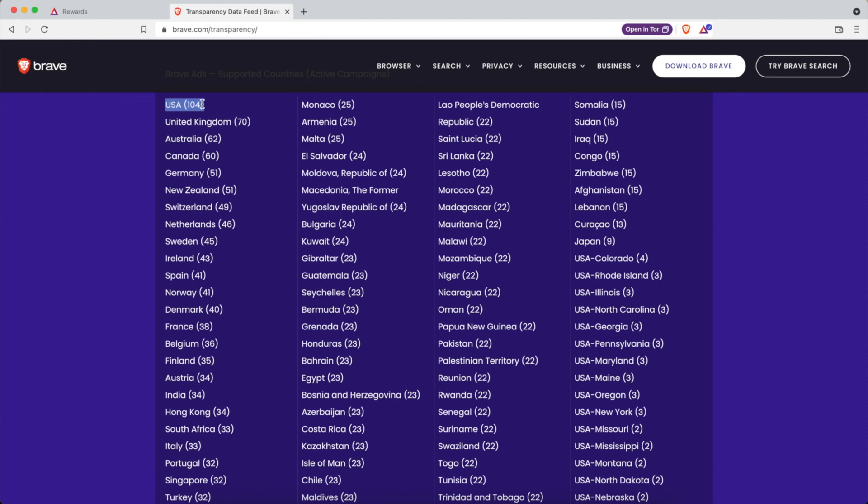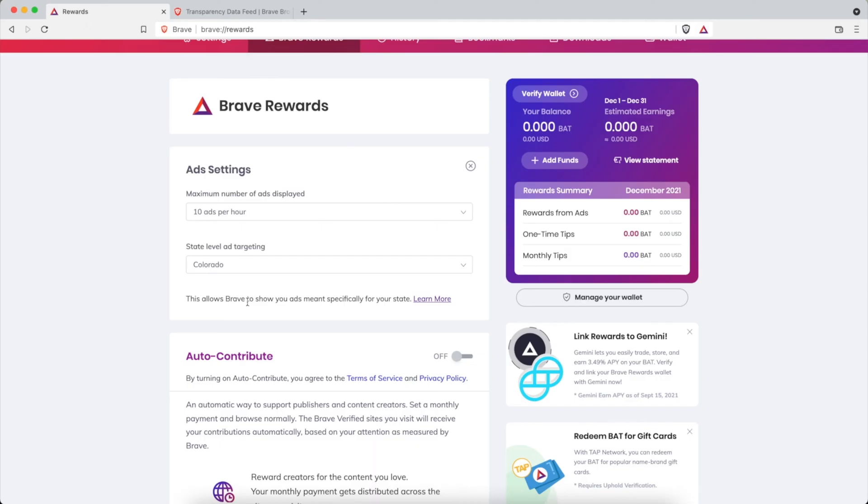That's a lot of ads you could view. Or if you're in another country you could see they have much greater campaign numbers. So this is something to pay attention to. If you're not seeing any ads maybe experiment with your settings.